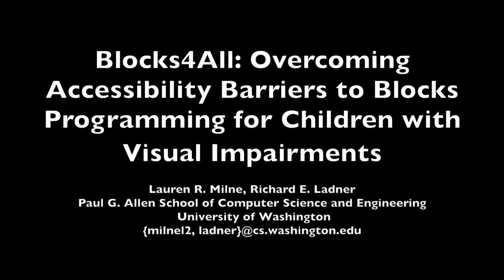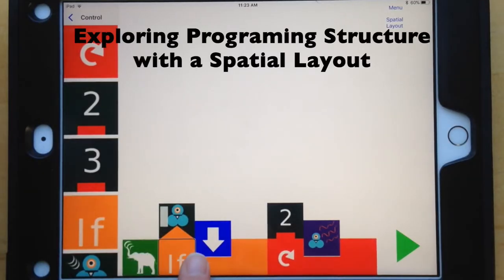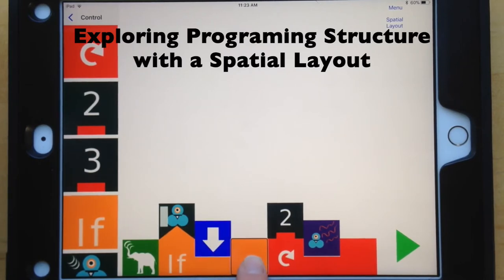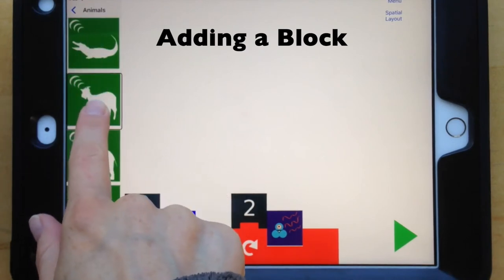Blocks for All – Overcoming Accessibility Barriers to Blocks Programming for Children with Visual Impairments. Blocks-based programming environments are a popular tool to teach children to program, but they rely heavily on visual metaphors and are therefore not fully accessible for children with visual impairments.